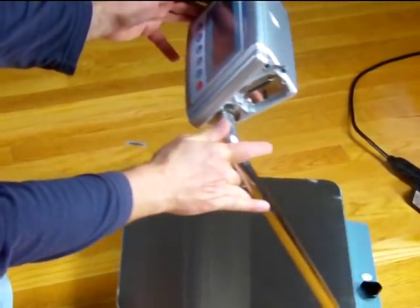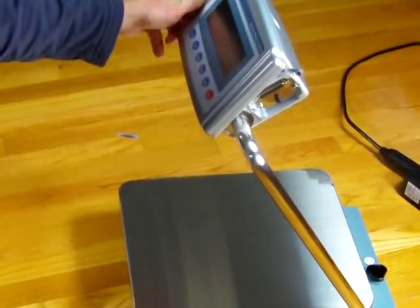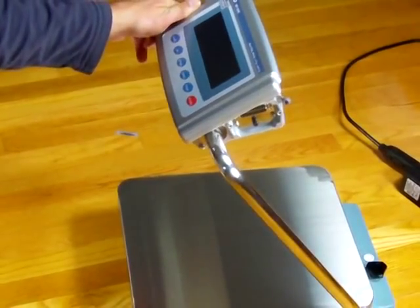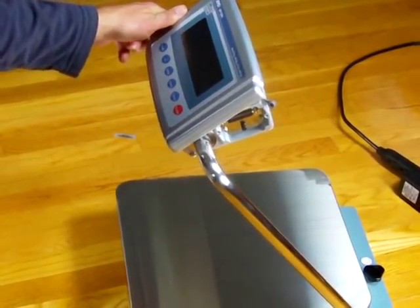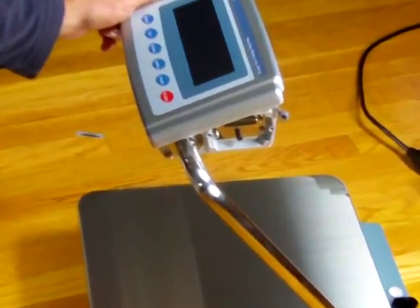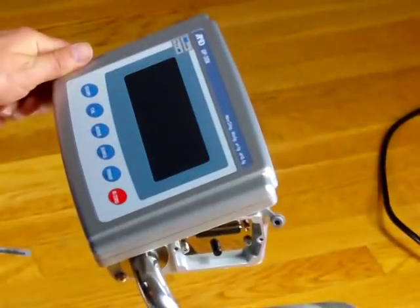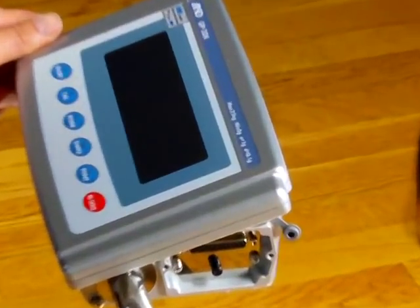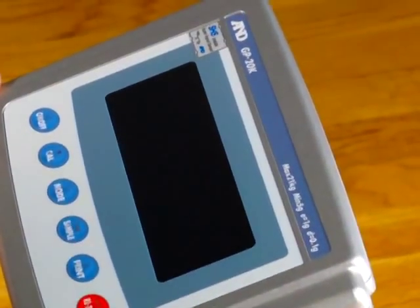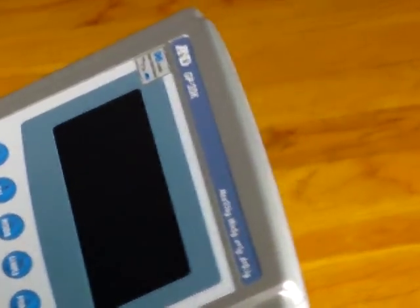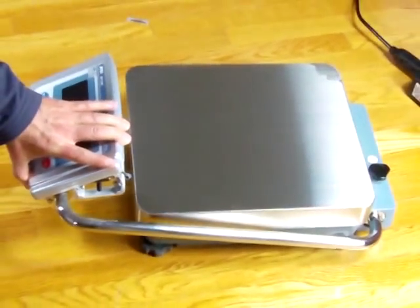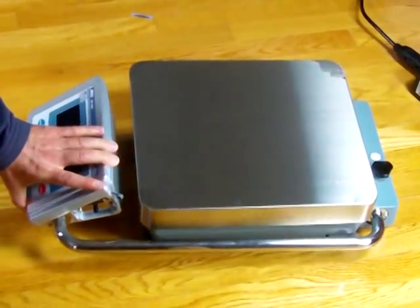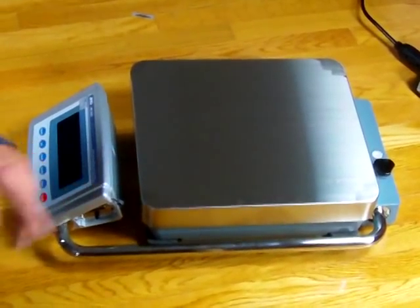This is the A&D GP20K. This unit comes with a five-year limited manufacturer's warranty. We are Precision Weighing Balances. You can visit us at either balances.com or scaleman.com. These are always in stock and highly recommended. If you have any questions before ordering, give us a call. Thank you for your time.